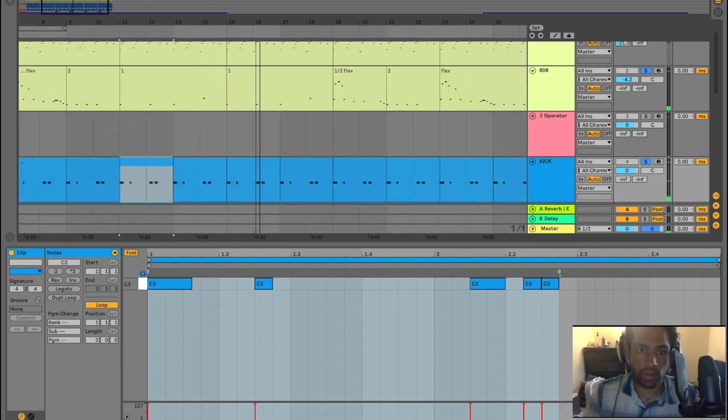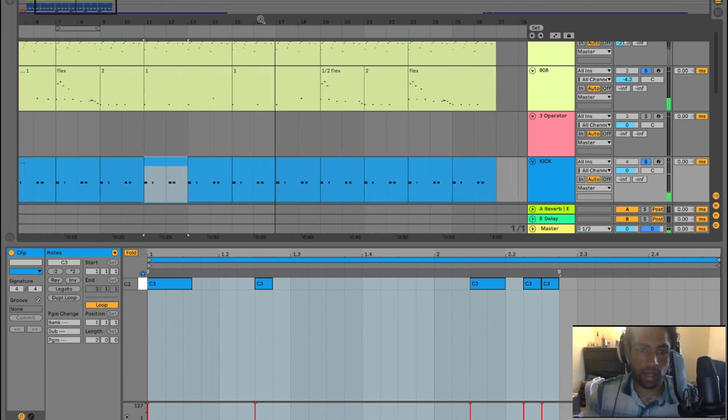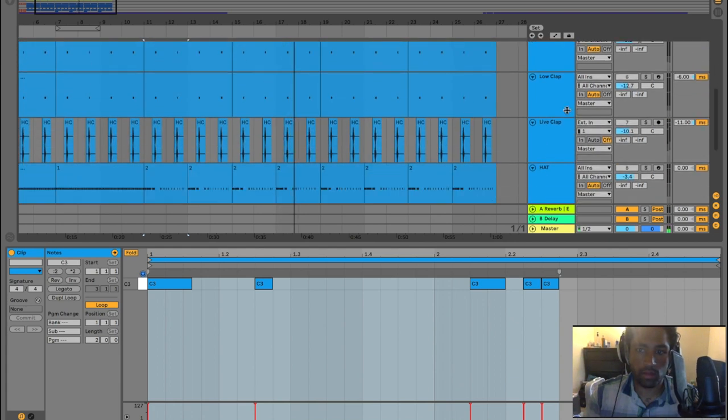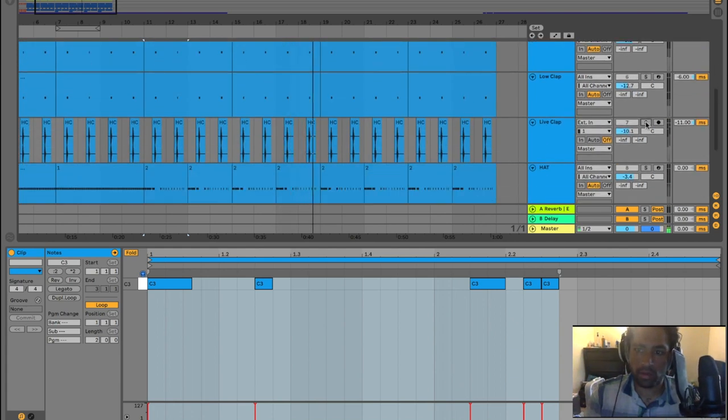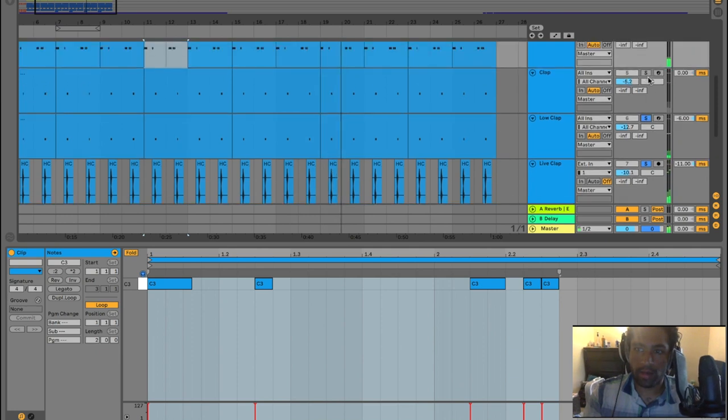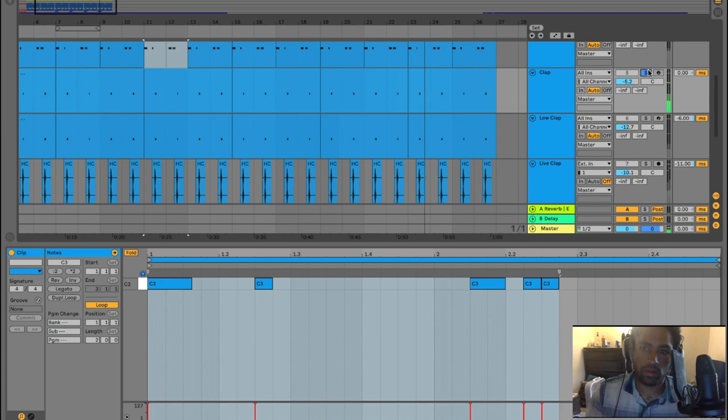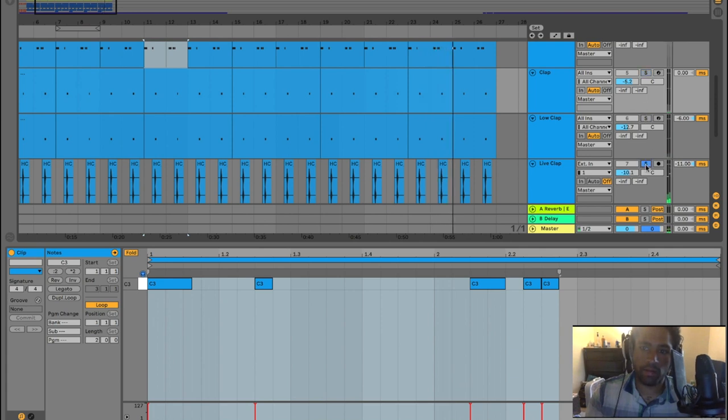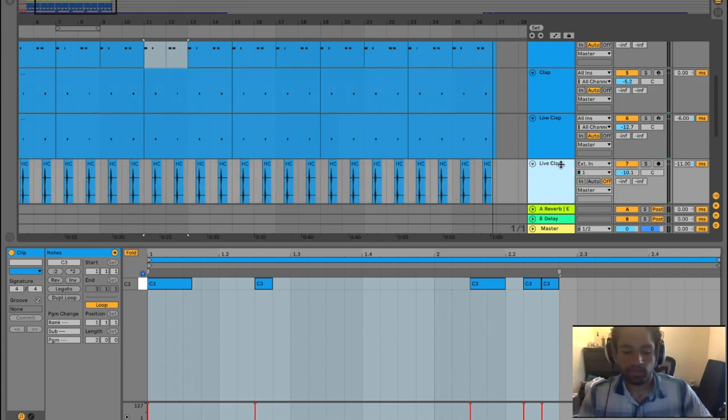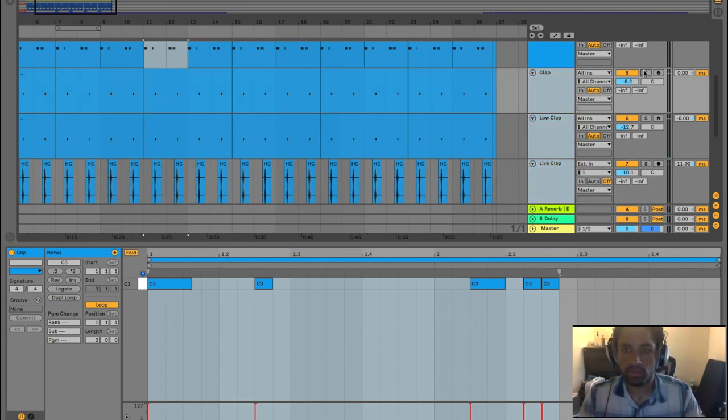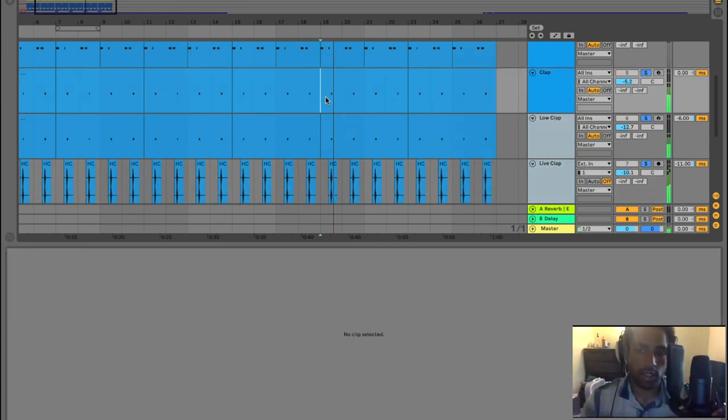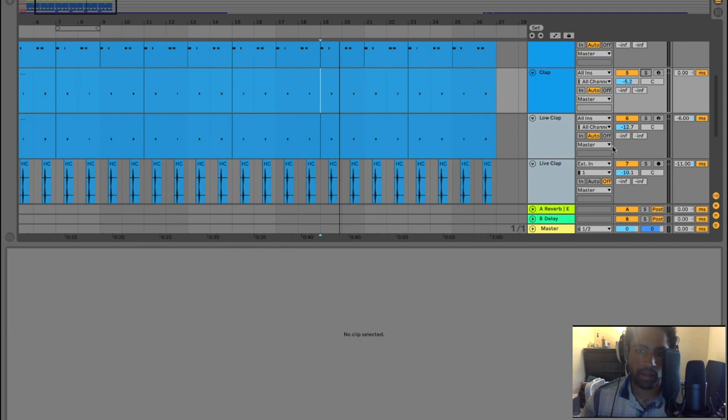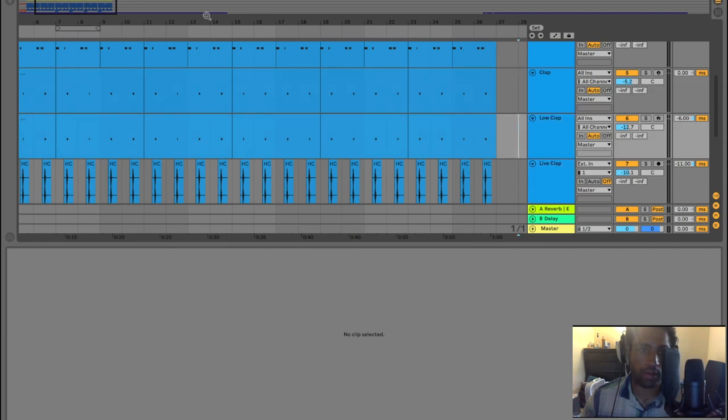Just adds a little bounce to the track. Stays in line with the 808. You know, typical clap. I layered it with a high clap, a low clap, and a live clap. And together they sound pretty good. You can change the volumes. I delayed them, delayed two of them a little bit so they aren't all hitting at once because that doesn't usually sound good.